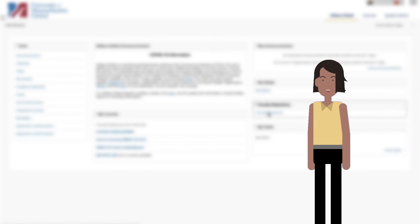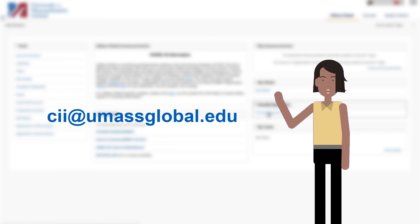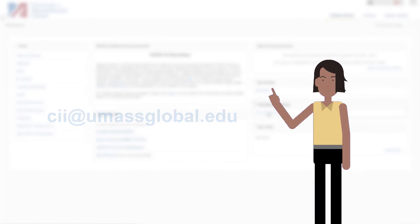For general questions about what the CII has to offer or to request a video tutorial on a specific subject, email us at cii@umassglobal.edu. Thanks for watching!